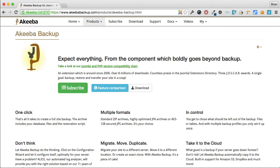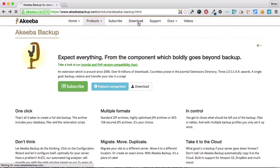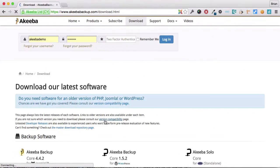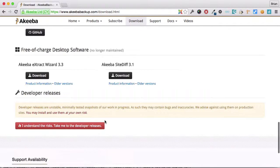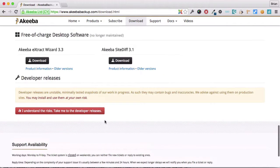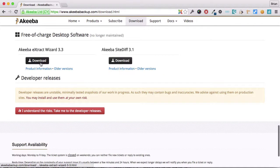It's available free of charge at the Akiba Backup website in the download section and it's called the Akiba Backup Extract Wizard.